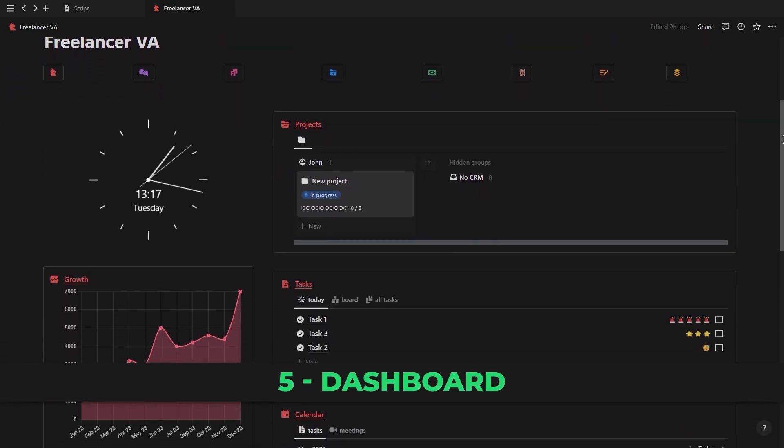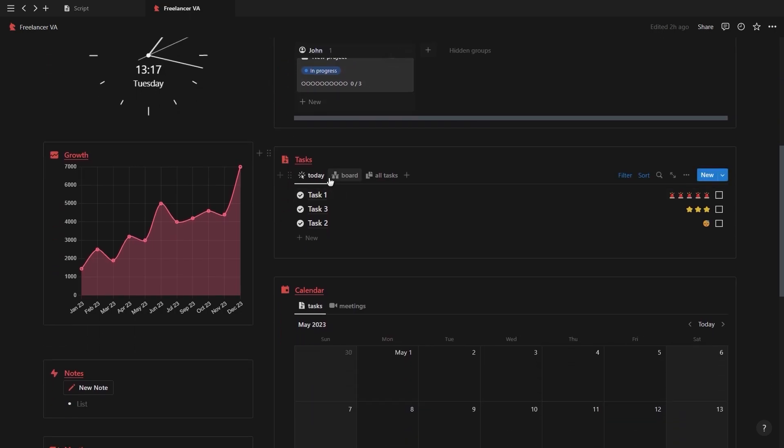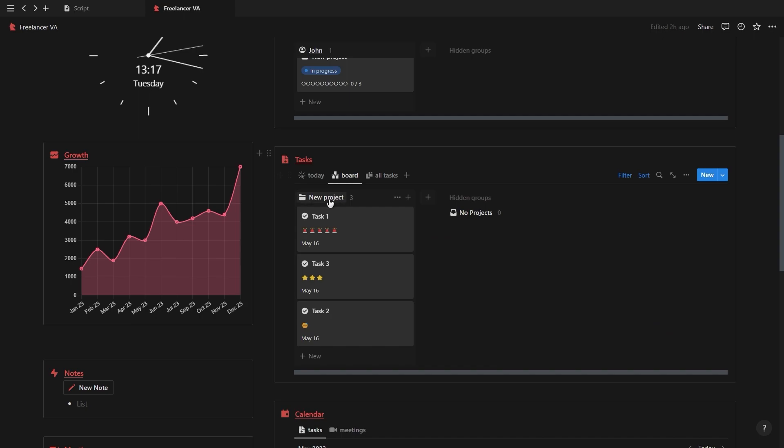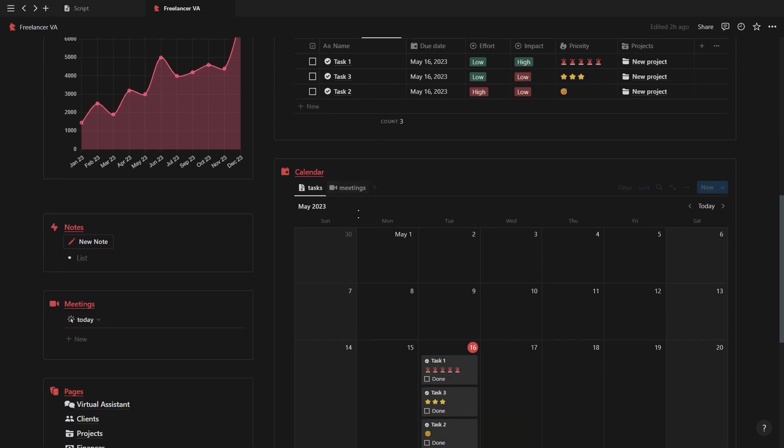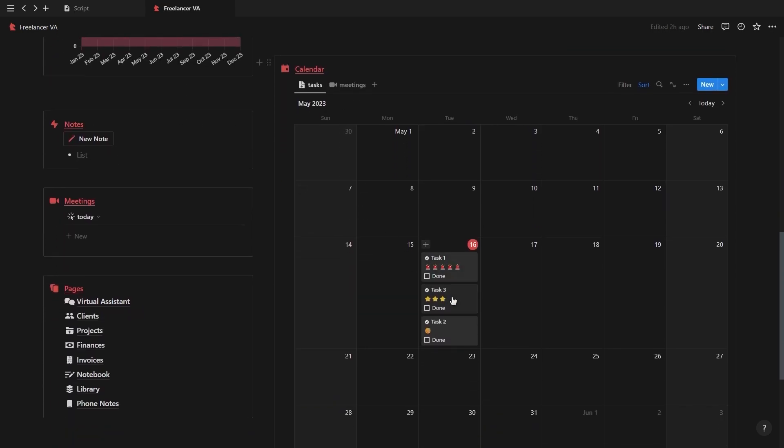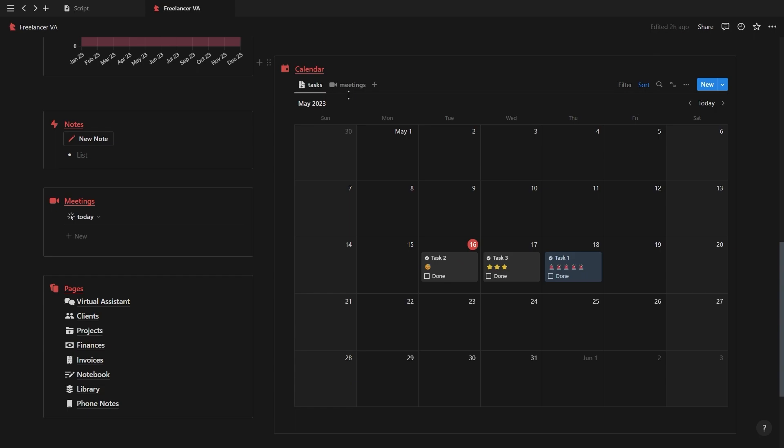In the project section you'll see all of your tasks for each client, your task database showing all the tasks you need to do for today as well as a board view of your tasks grouped to the project and the table view. Your tasks will also show up on the calendar which also contains a second view for your meetings with the meetings database on the left showing all of today's meetings.